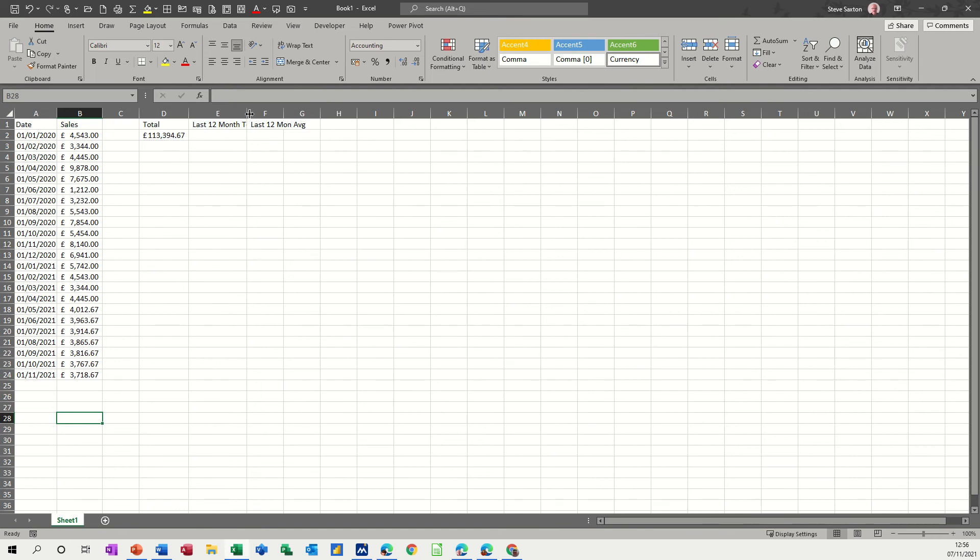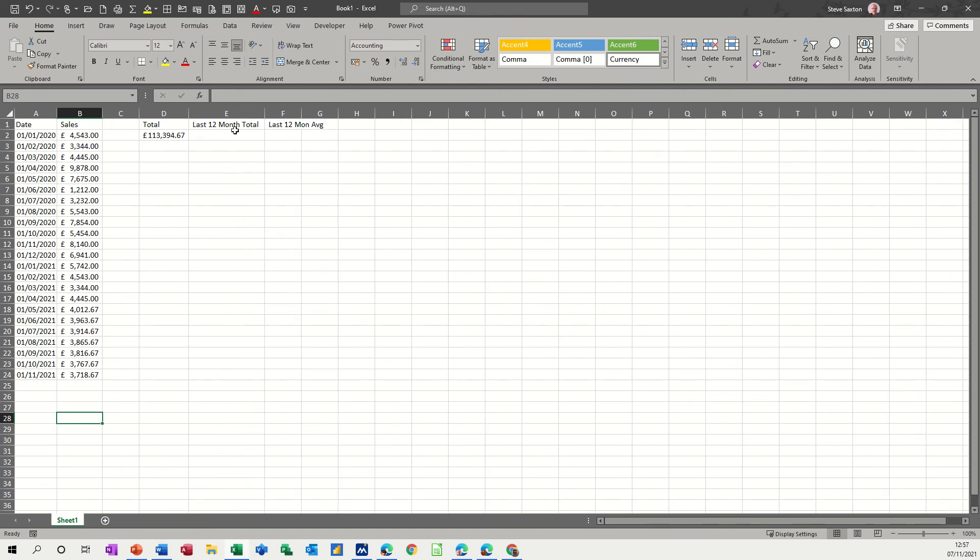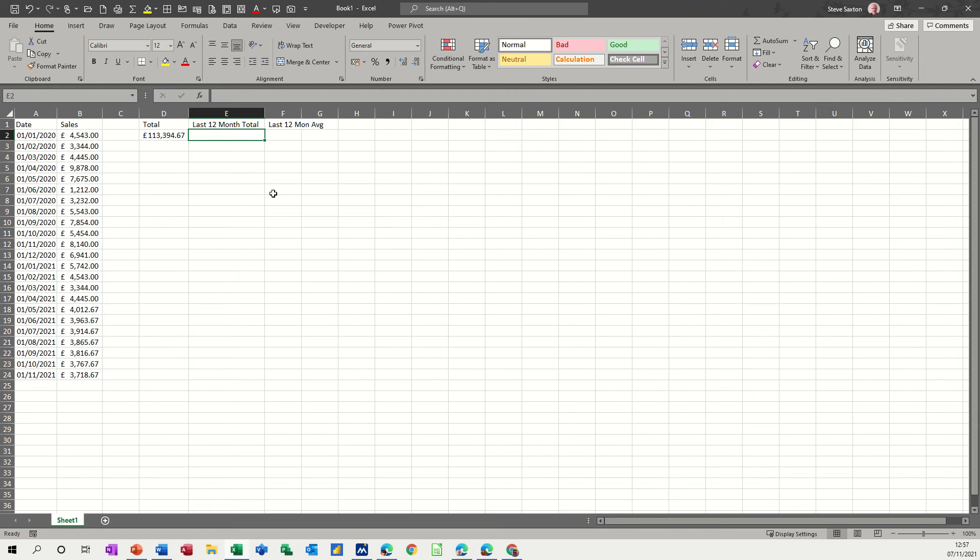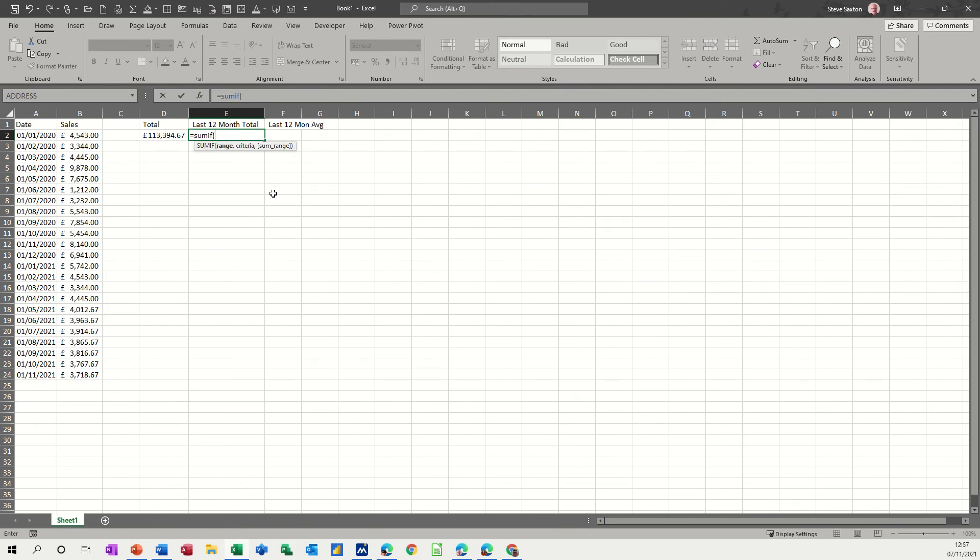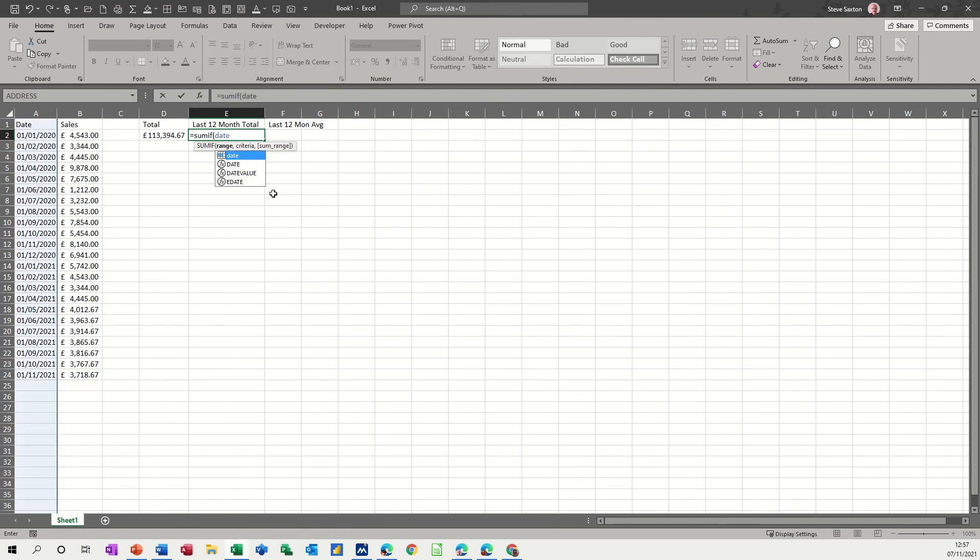Now to get the last 12 months sales, I need to use the SUMIF function, and I'm going to use the TODAY function, which gives you today's date. So the SUMIF function, first of all, equals SUMIF open brackets. The range I want to look down is called DATE, and there it is there.